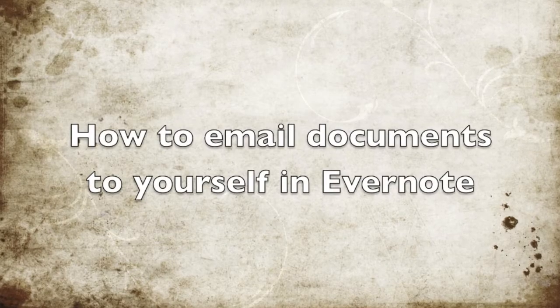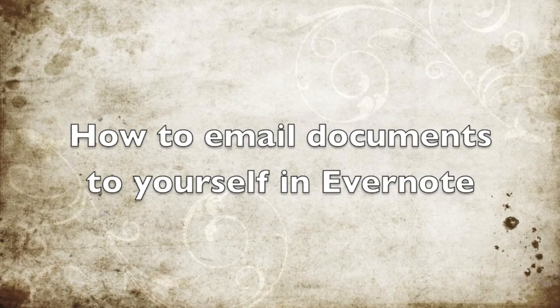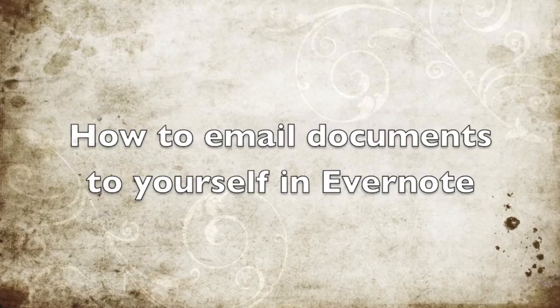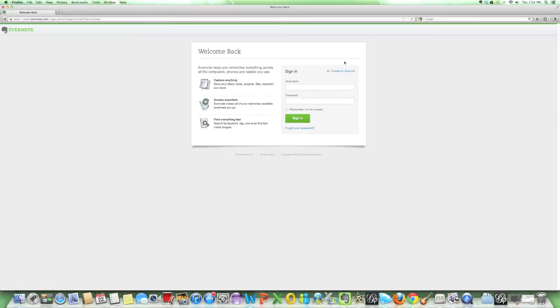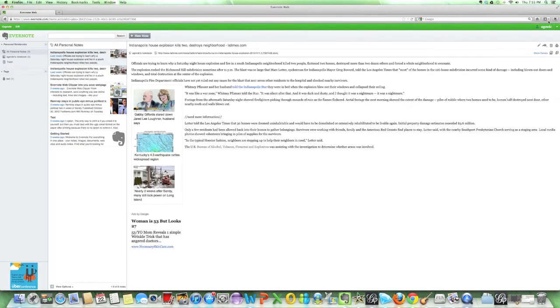We're going to look at how to email documents to yourself in Evernote. Here we're going to log into our Evernote account, and once you log in on the top right hand side where your name appears, look